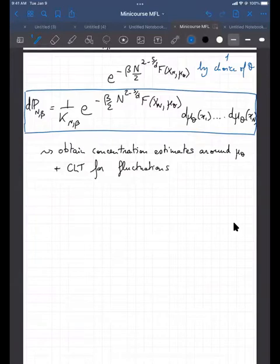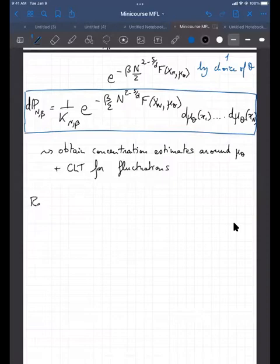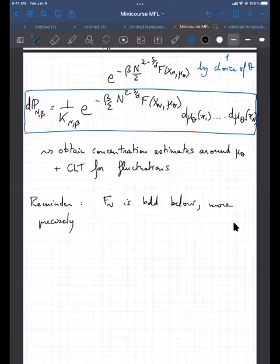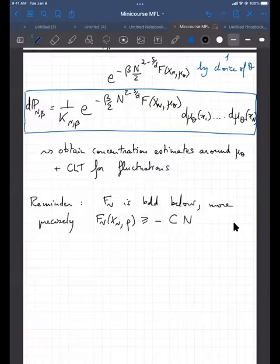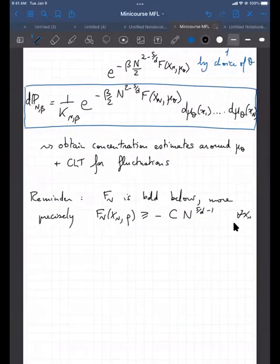Let's start with a few things based on what I discussed last week. We have a lower bound for the modulated energy: F_n is bounded below. More precisely, with the truncation method, we prove that F_n(x_n, ρ) for any ρ is bigger than −Cn^{s/d−1}, which is a small quantity, for every x_n and every bounded probability density ρ.